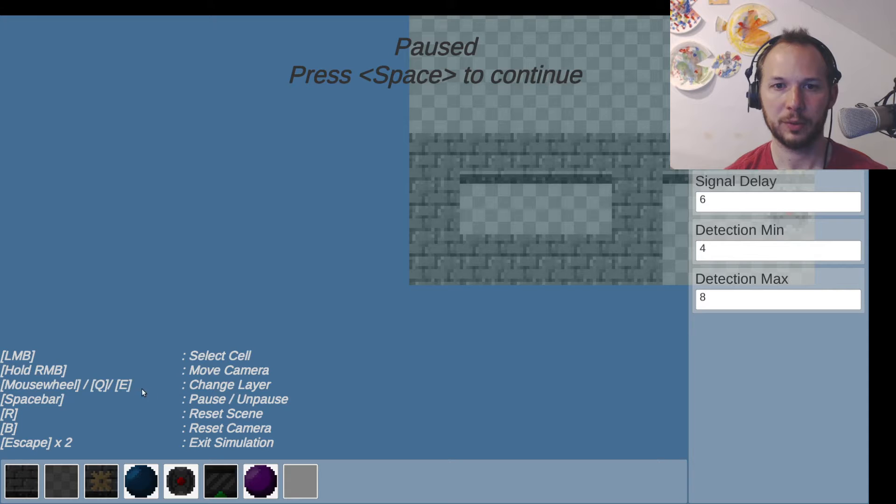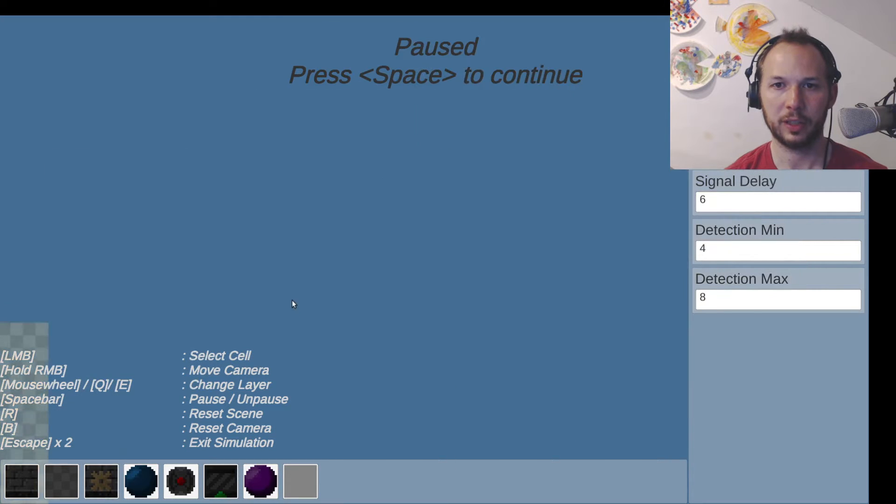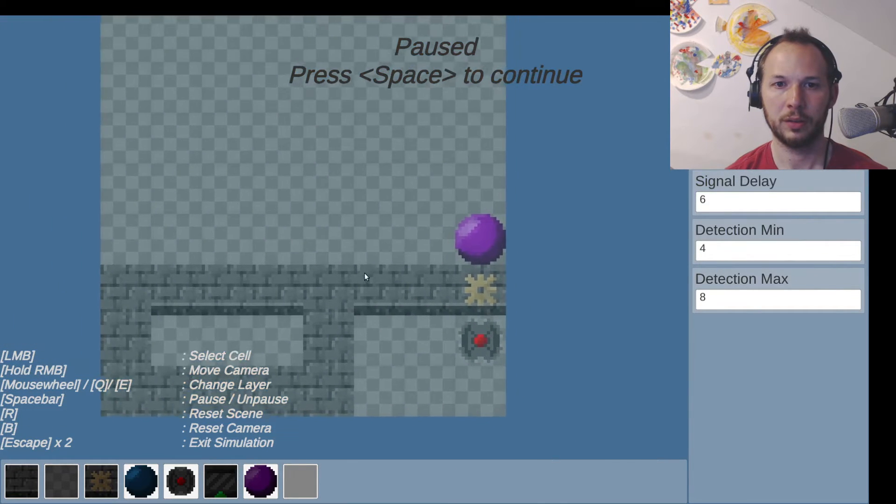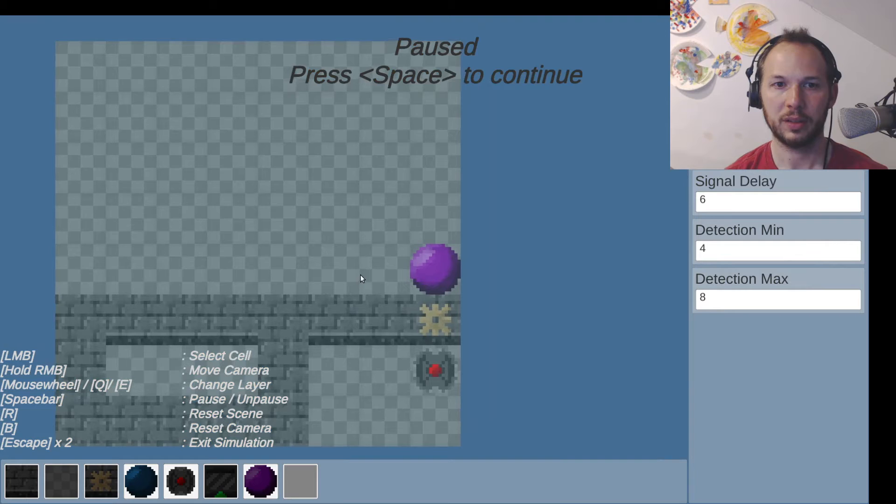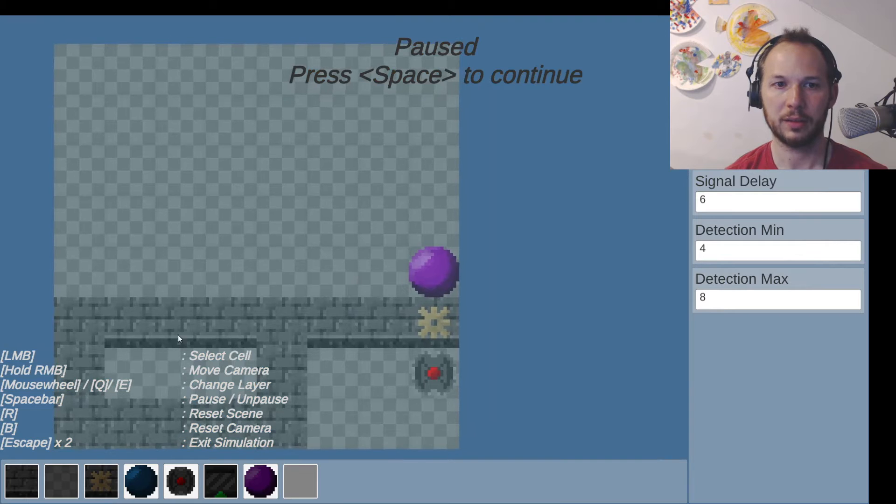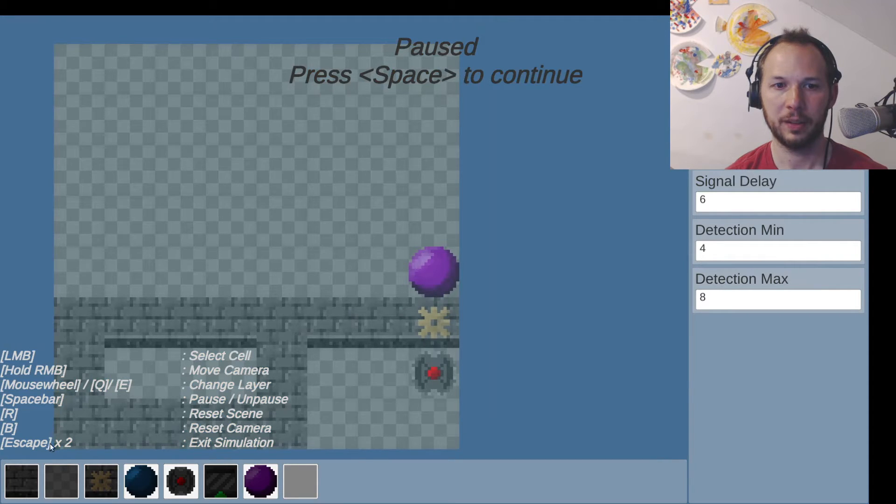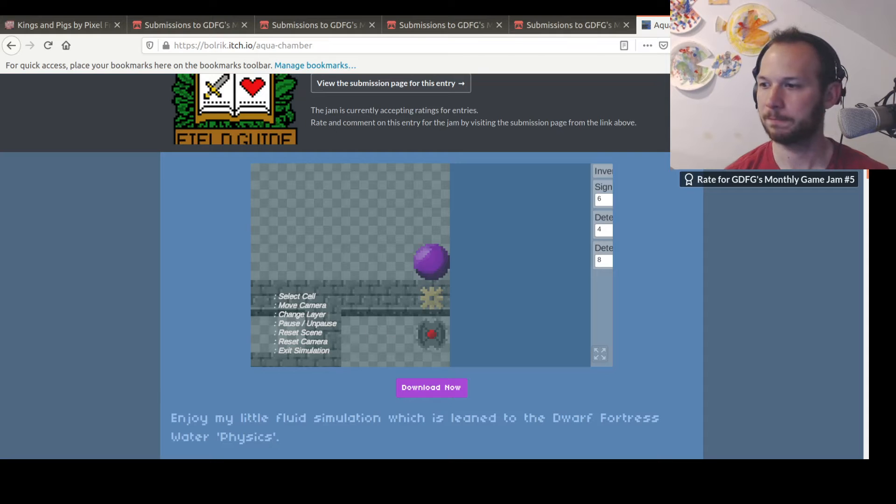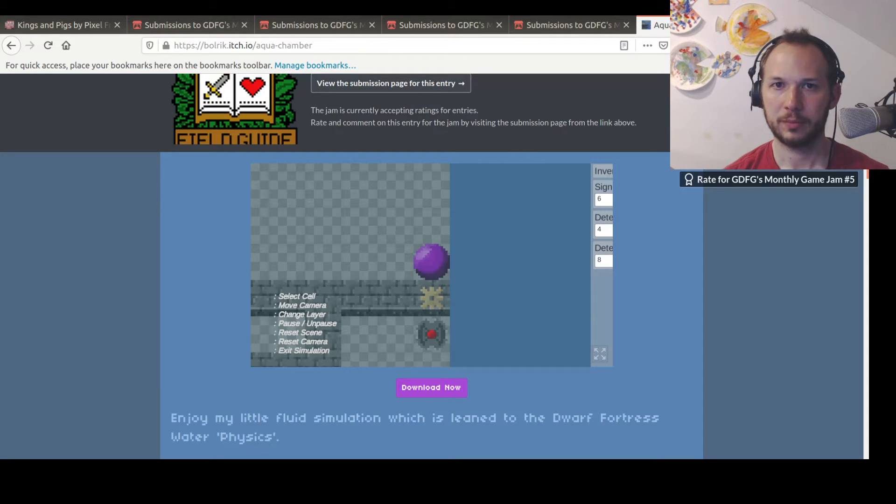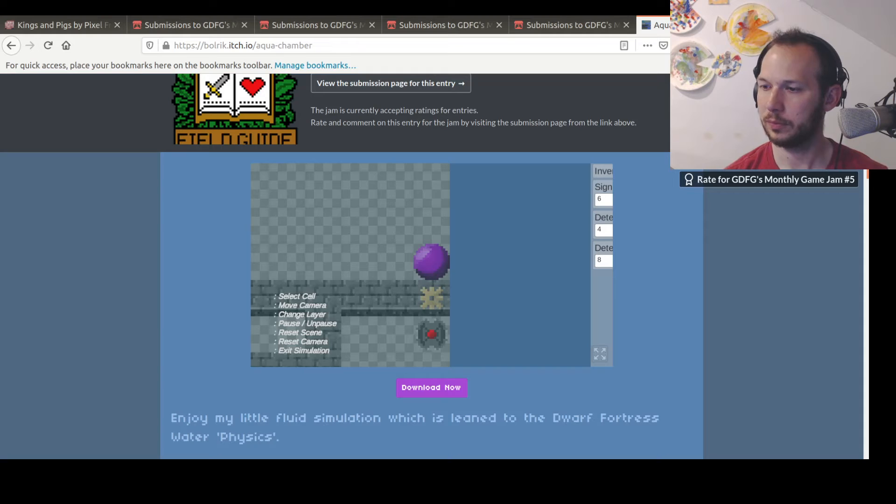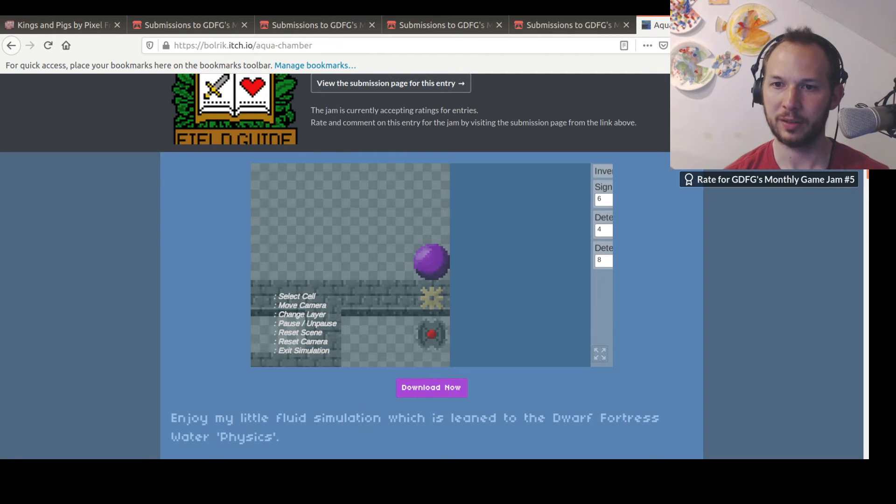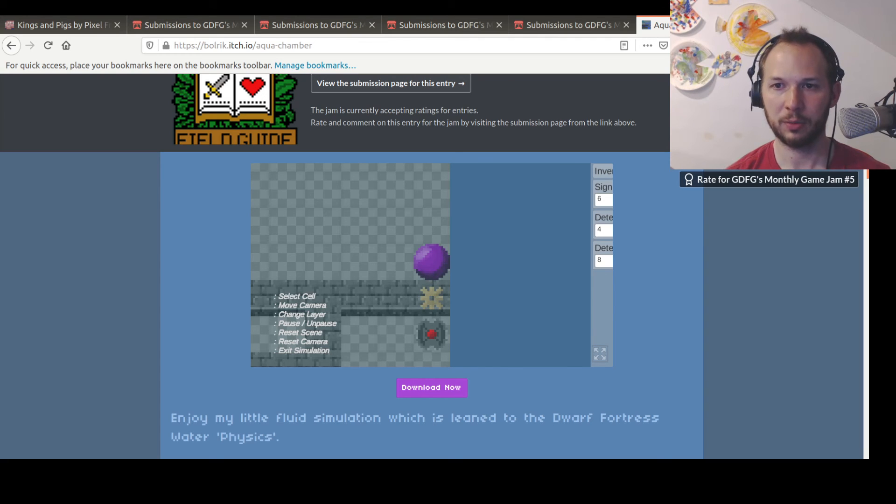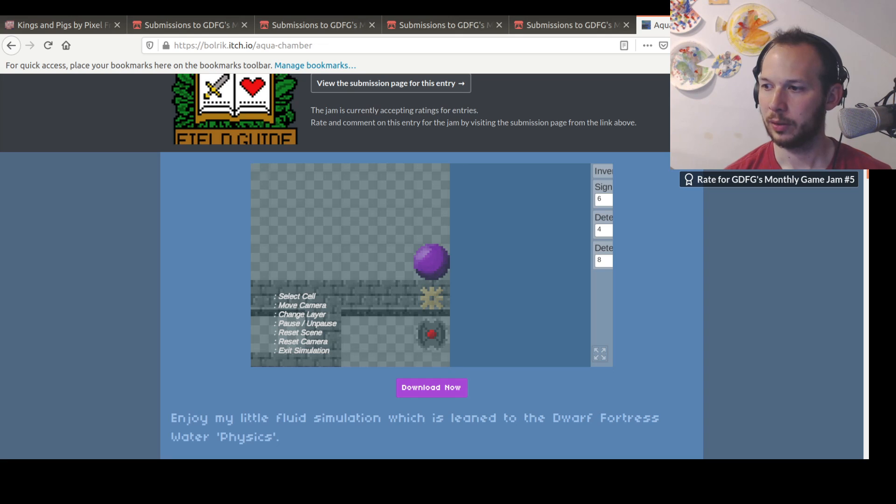Mouse wheel is changing layers, moving camera, select cell. I feel like I have... cool. Great, thanks, that was really fun. It's not like you say, it's not a game, it's more of a simulator, but it is fun to work out how it works if nothing else.